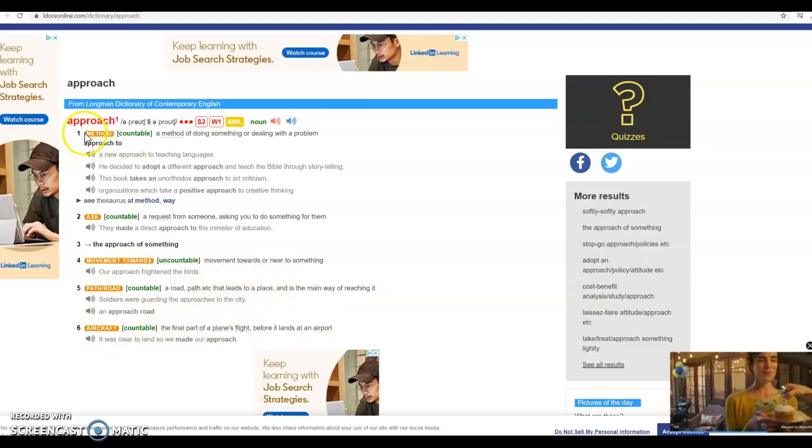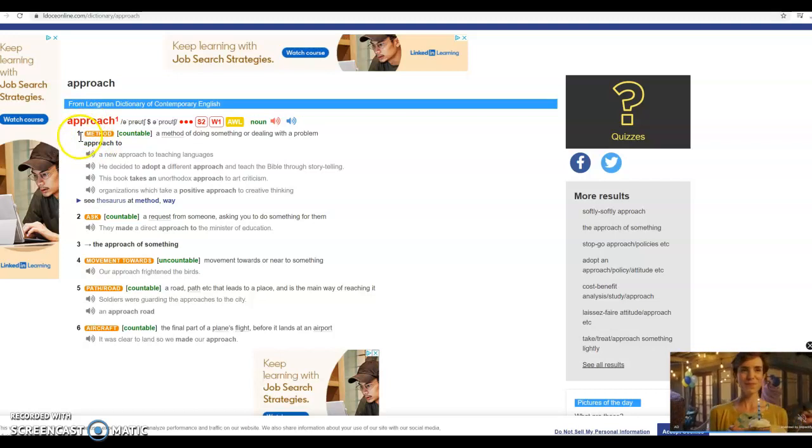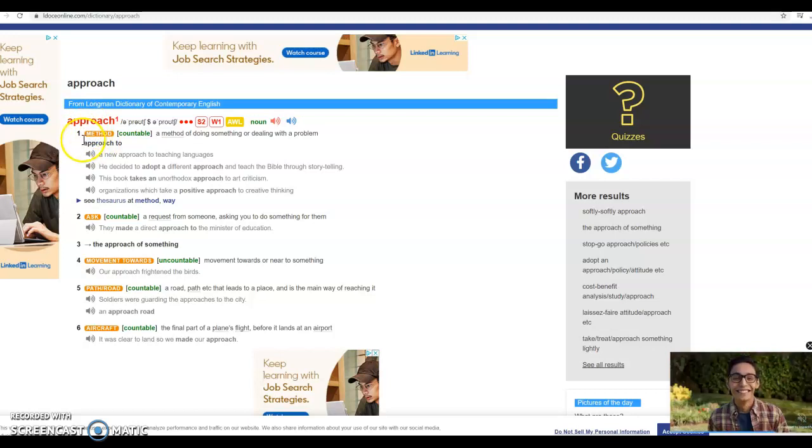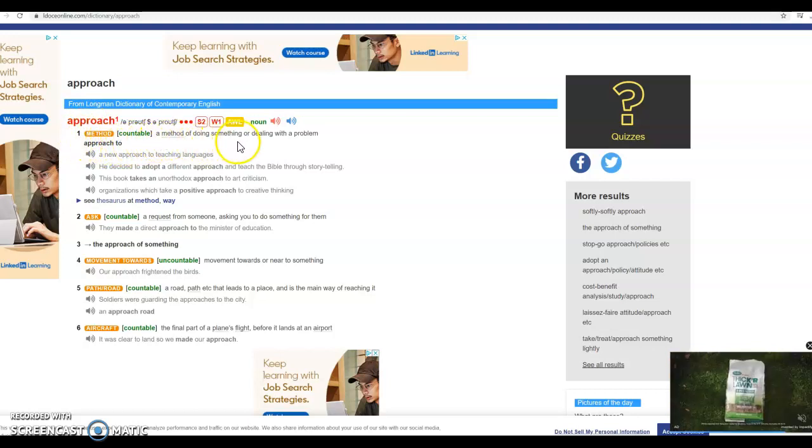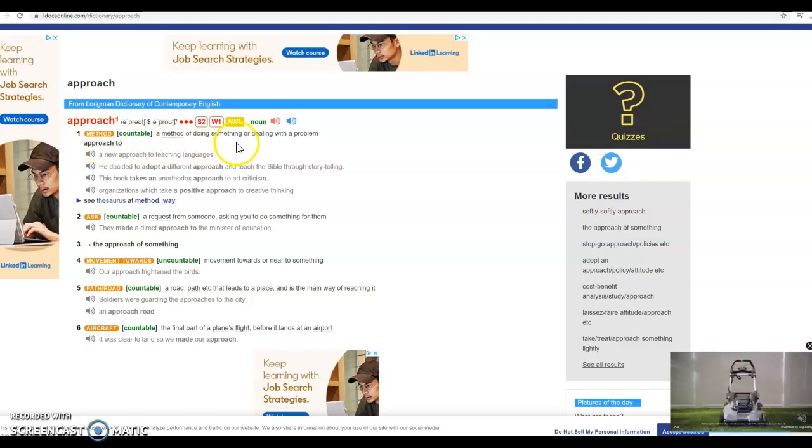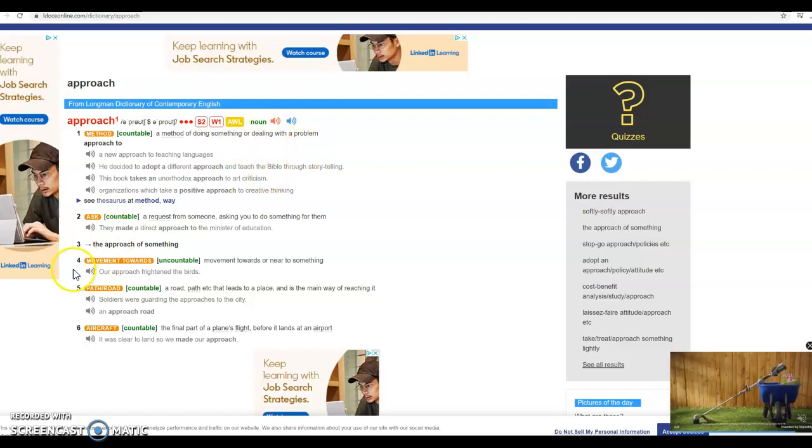So we can guess that this is the correct definition here, the first definition, a method of doing something or dealing with a problem.